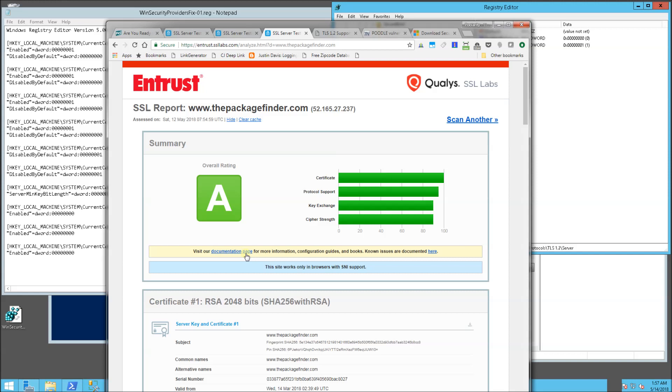And once again, it works on 2008 R2, Windows 2012, and Windows 2016. And I hope this helped. And please subscribe and thank you for watching.